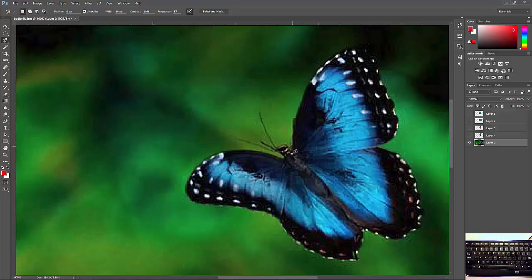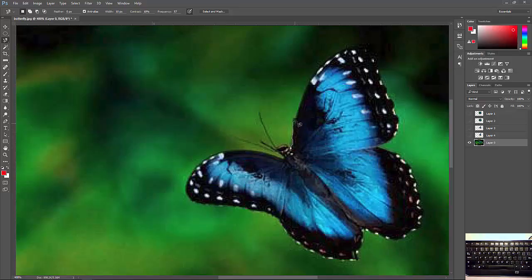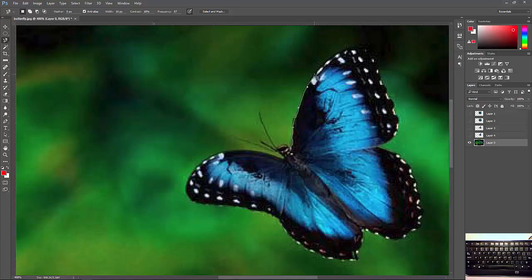It works like the polygonal lasso tool. If I click and drag, but this time as I drag, you'll see that my line wants to snap to the edge of my butterfly.